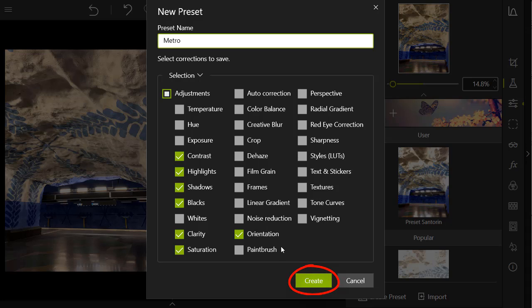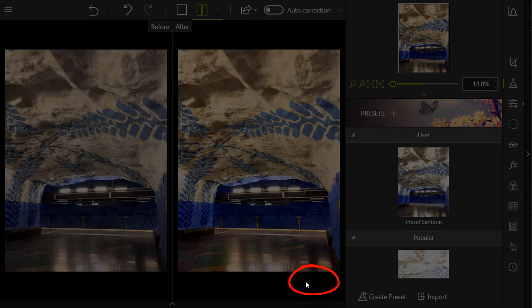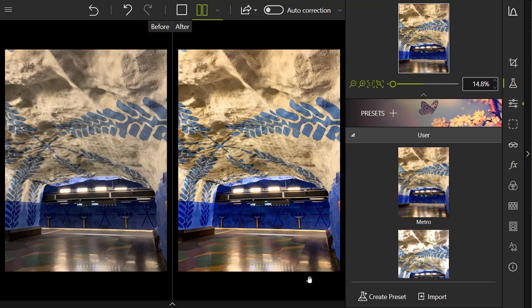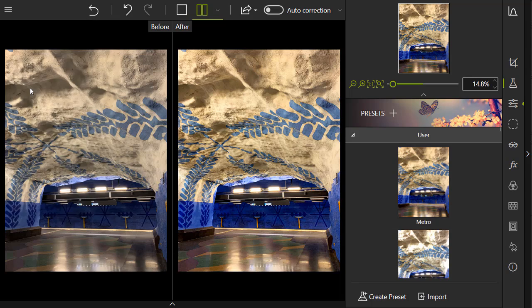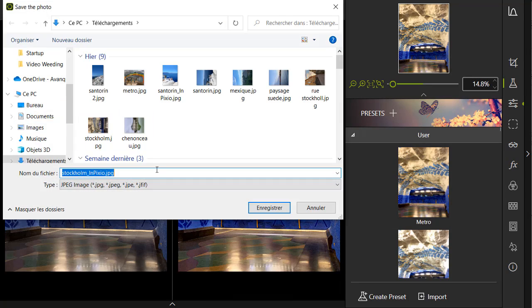Don't forget to give all your presets a new name. Next, save your photo to your PC.